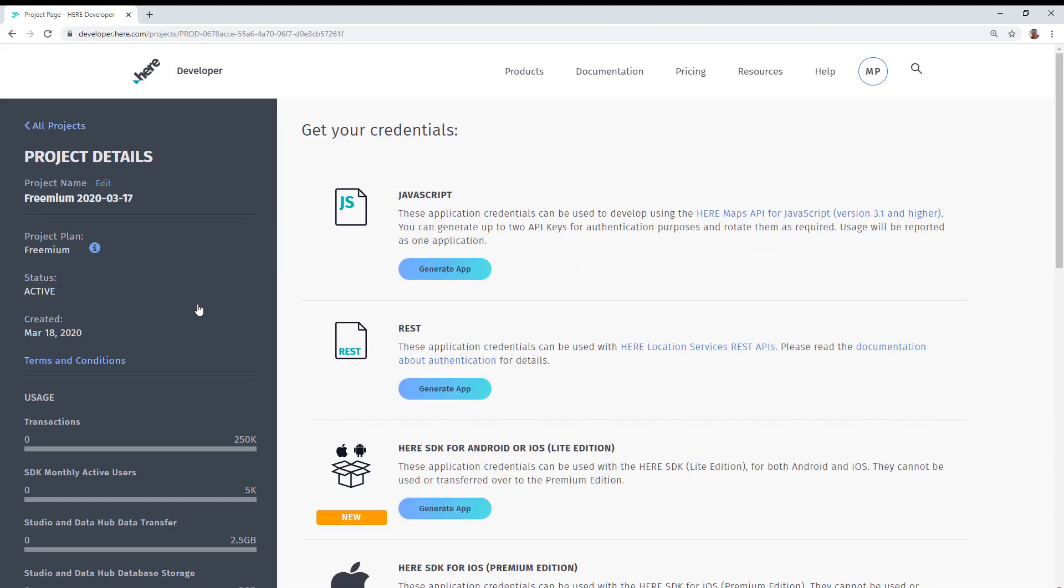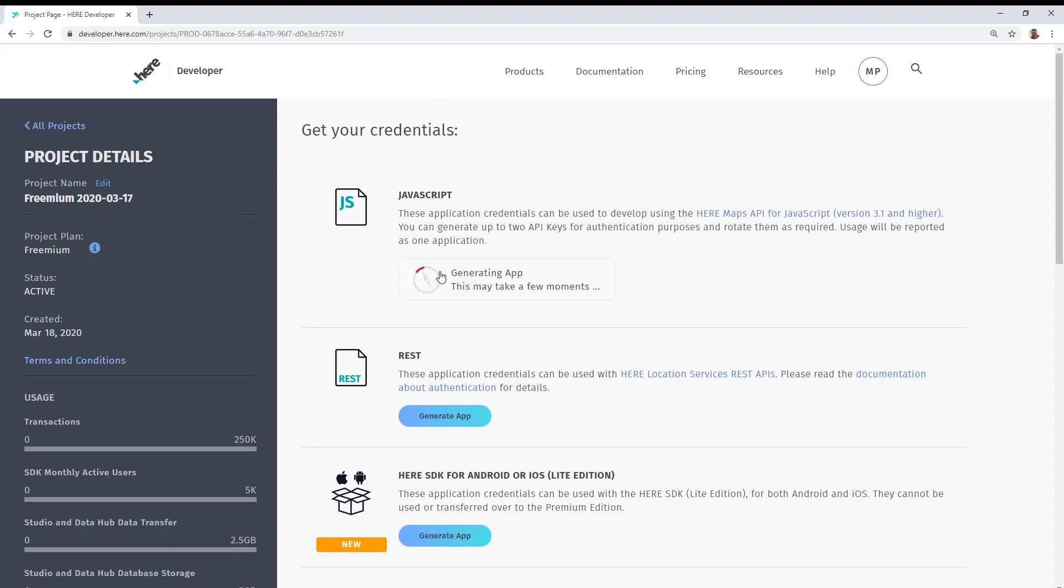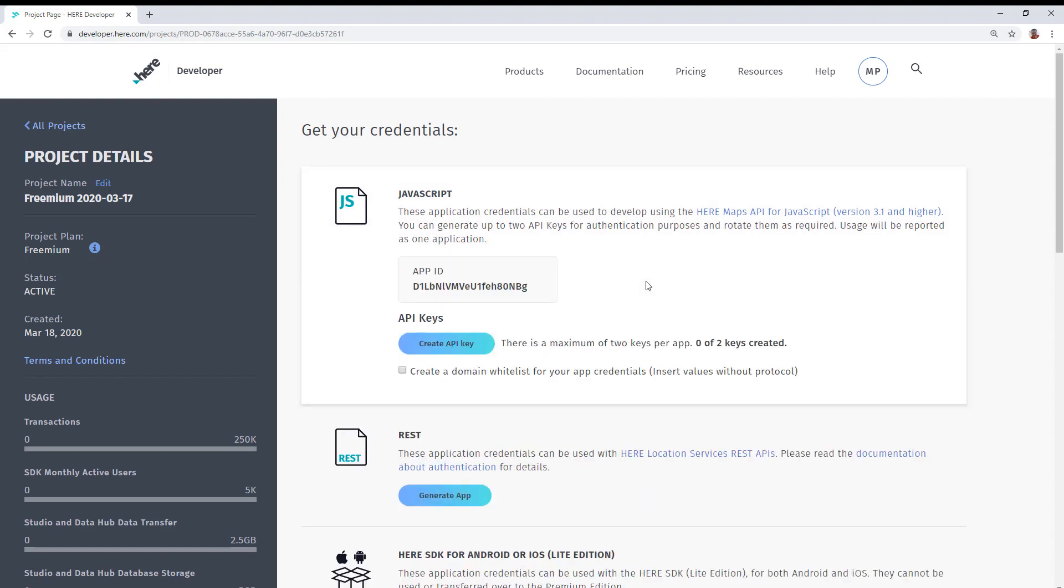When you do this, you will be taken to the project details page. Here, you'll see that JavaScript is very first under this Get Your Credentials heading. Go ahead and click on the Generate App button, which is going to create an app ID for this project.